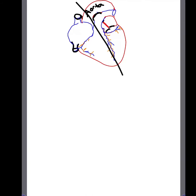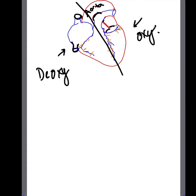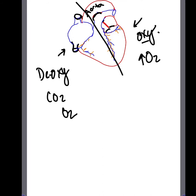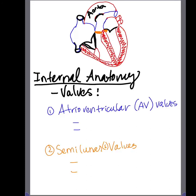If we divide the heart into two sides, the right side is mostly for deoxygenated blood and the left side is mostly for oxygenated blood. In reality, deoxygenated blood has high concentrations of CO2 but can still have a little bit of oxygen. Similarly, the oxygenated side has high concentrations of oxygen but can still have a little bit of carbon dioxide.